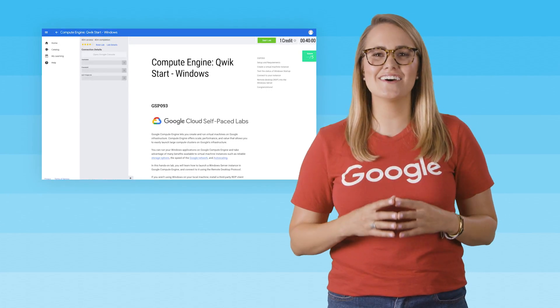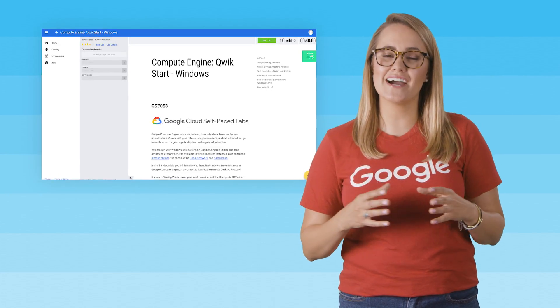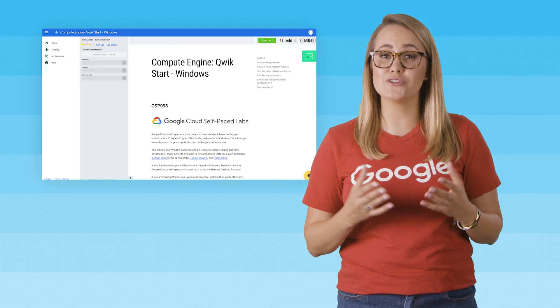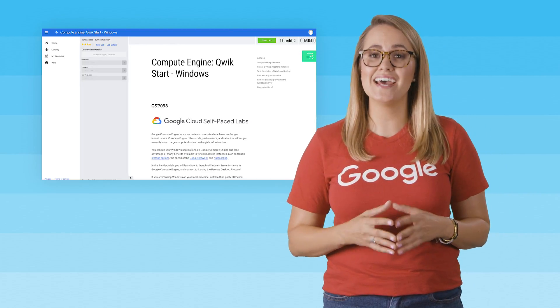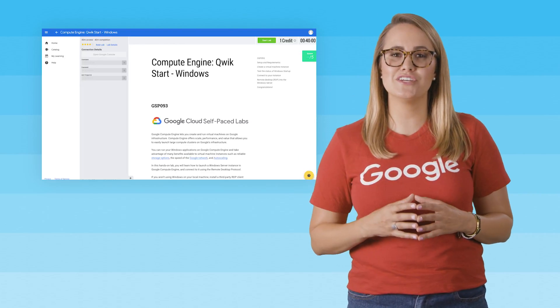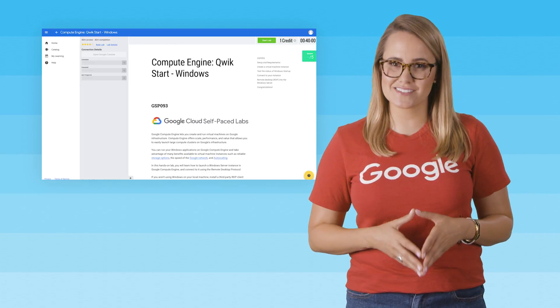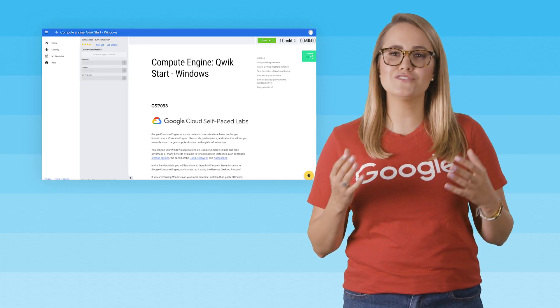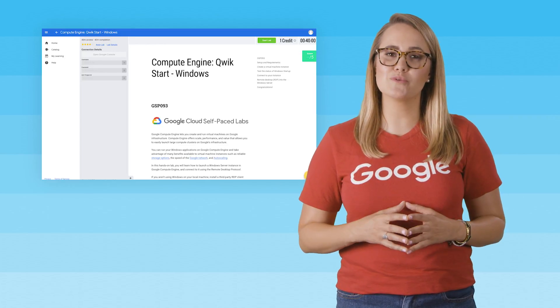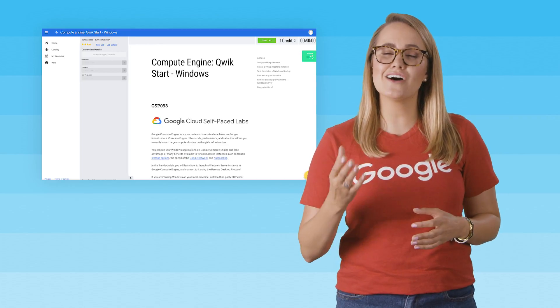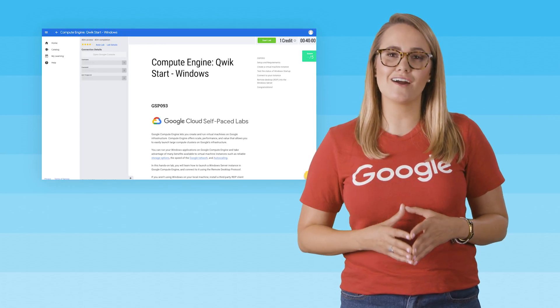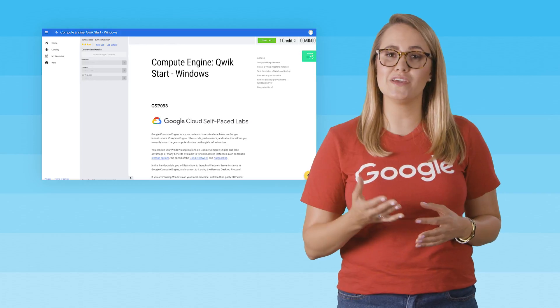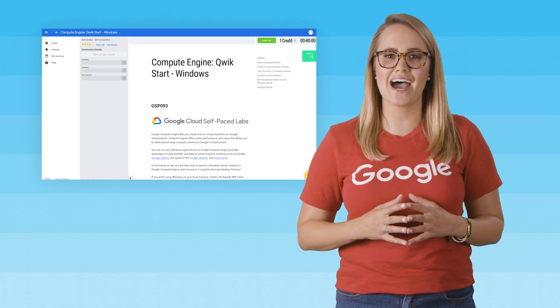In this hands-on lab, you'll learn how to launch a Windows Server instance on Google Compute Engine and connect to it using the remote desktop protocol. If you aren't using Windows on your local machine, install a third-party RDP client, such as Chrome RDP by Fusion Labs.